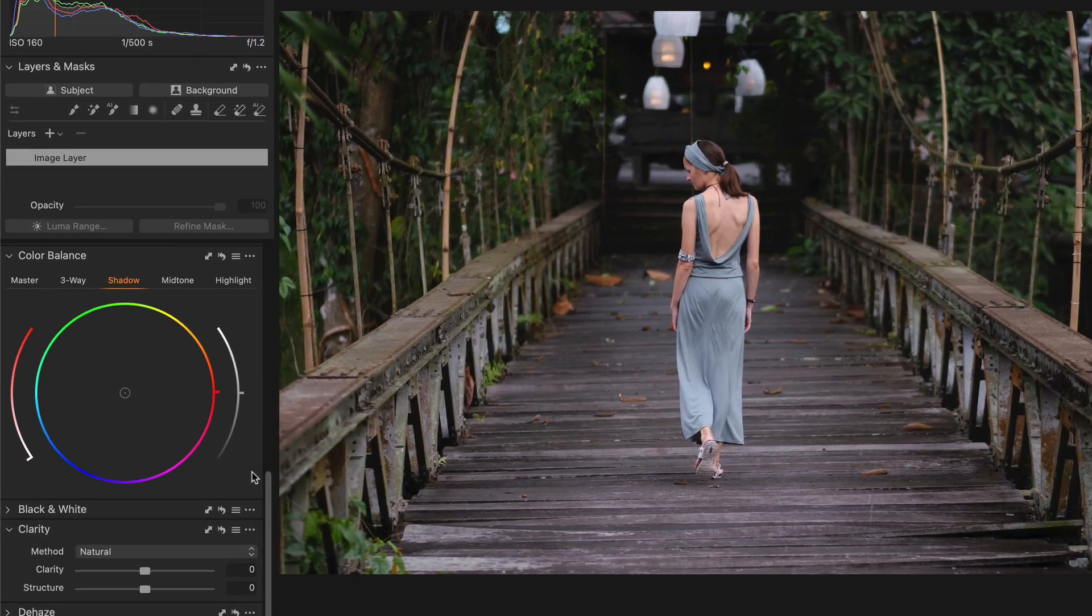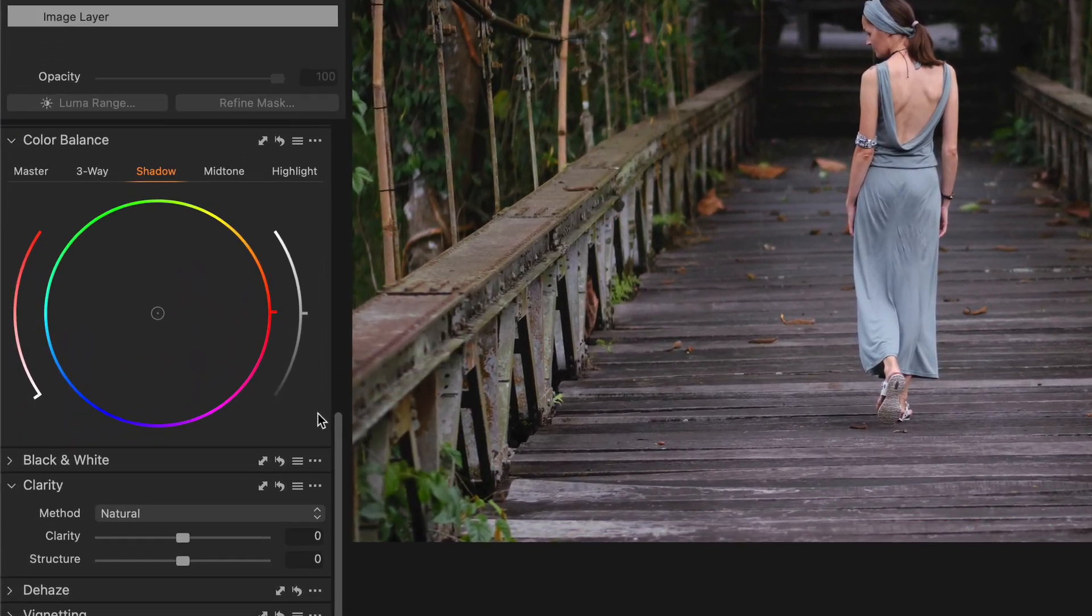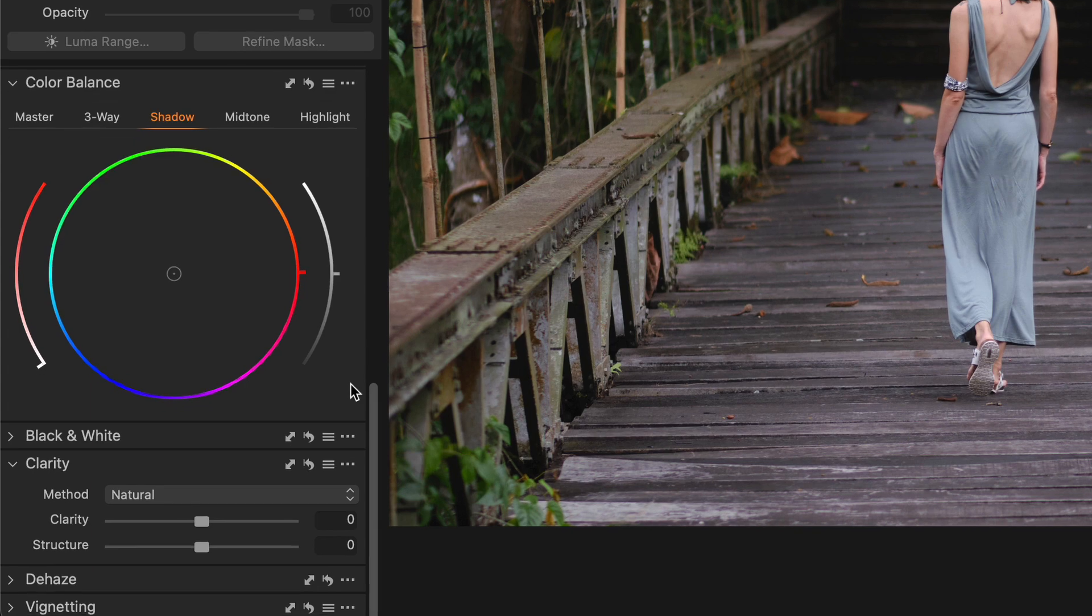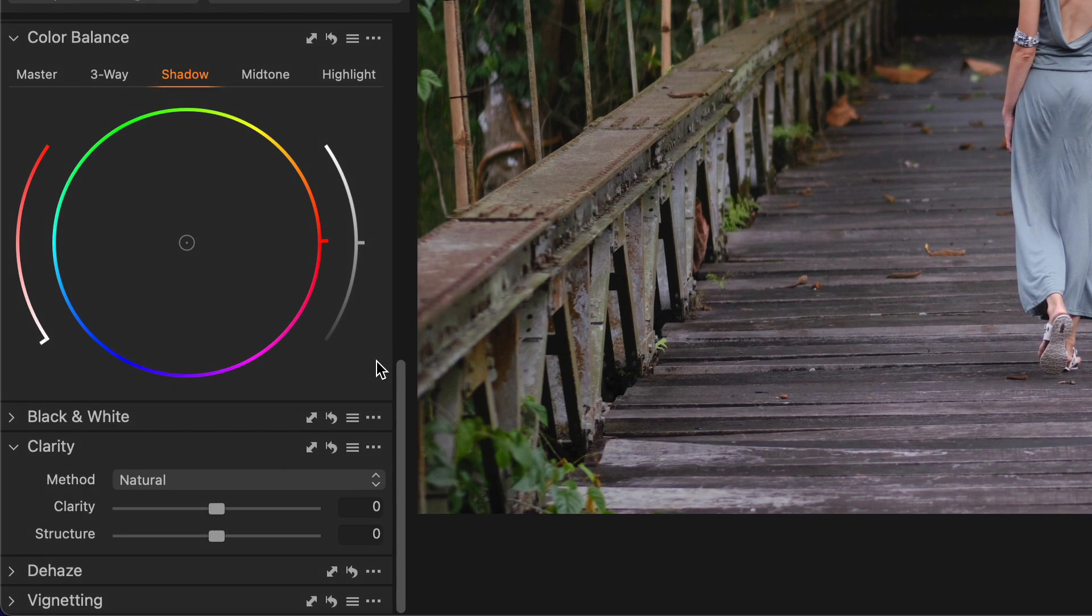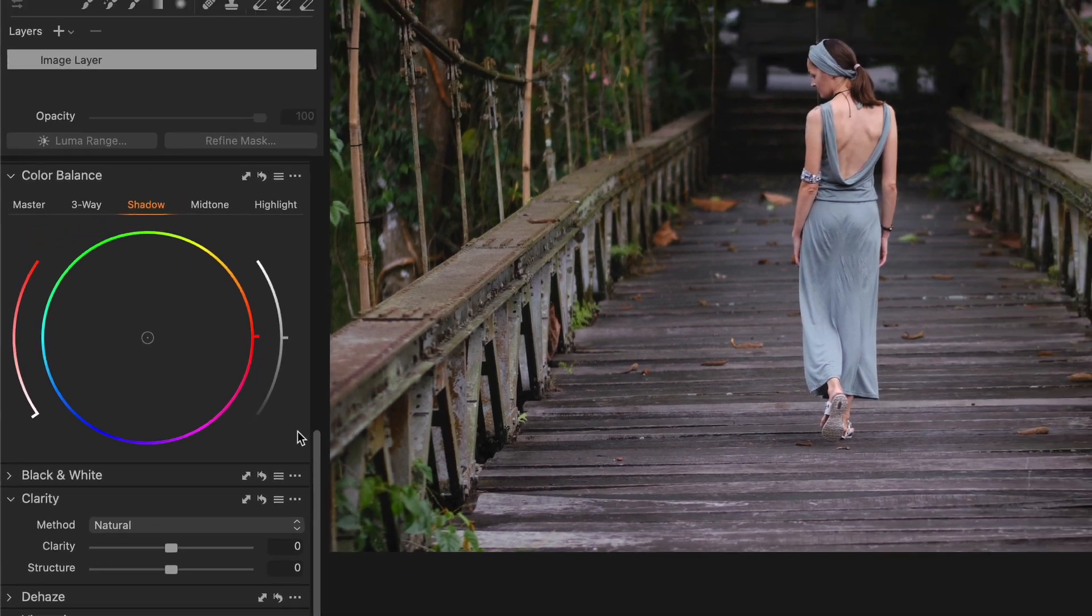Speaking of color balance, a smart way to find the optimal color balance adjustments is to separate the selection of a hue from the adjustment of its saturation.